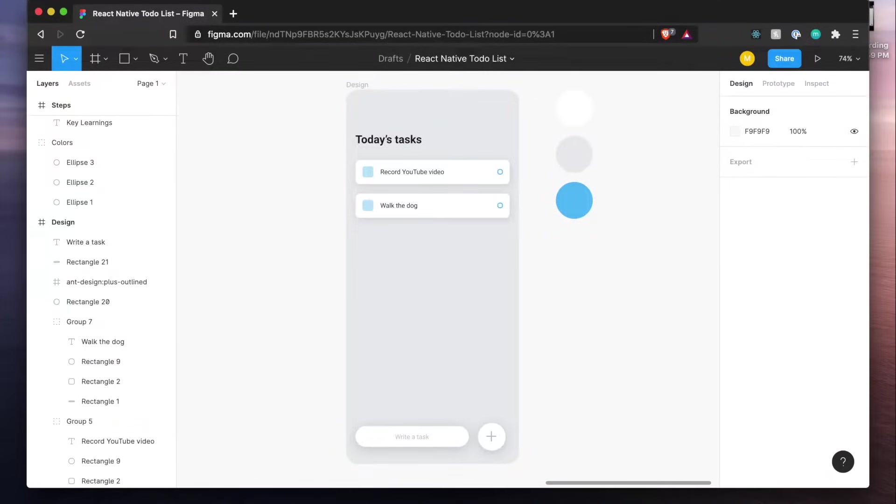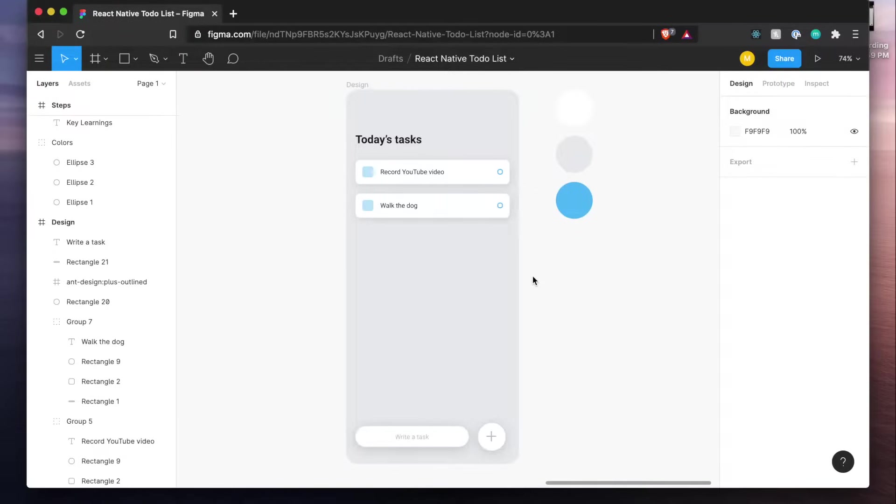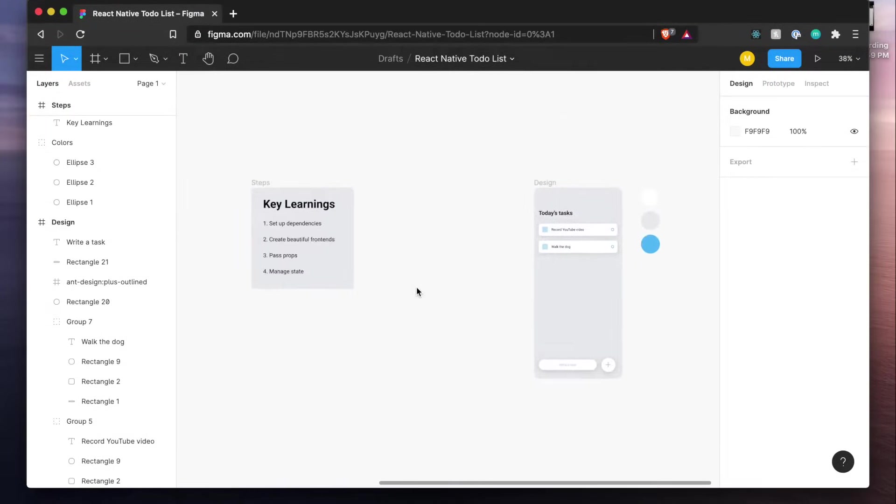What is up everyone, I hope you're doing well. This is Made with Matt and today we're back with another tutorial where we're going to be building out a to-do list. Now a to-do list is a really great way to get comfortable with React Native because it's going to teach you a lot of really important things.